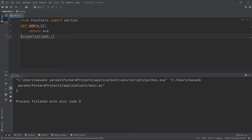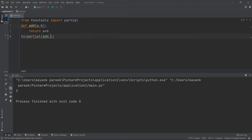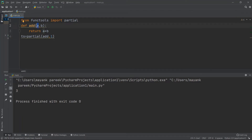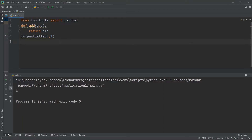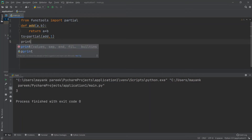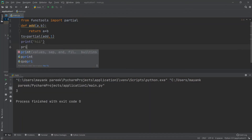I write: ts = partial(add, 1). This creates a partial function ts with the value 1 pre-filled. By default, positional values fill left-to-right, so 1 is passed to a. You can also pass it as a keyword argument like b=1 to assign it to b specifically. For simplicity, we keep it assigned to a by default.